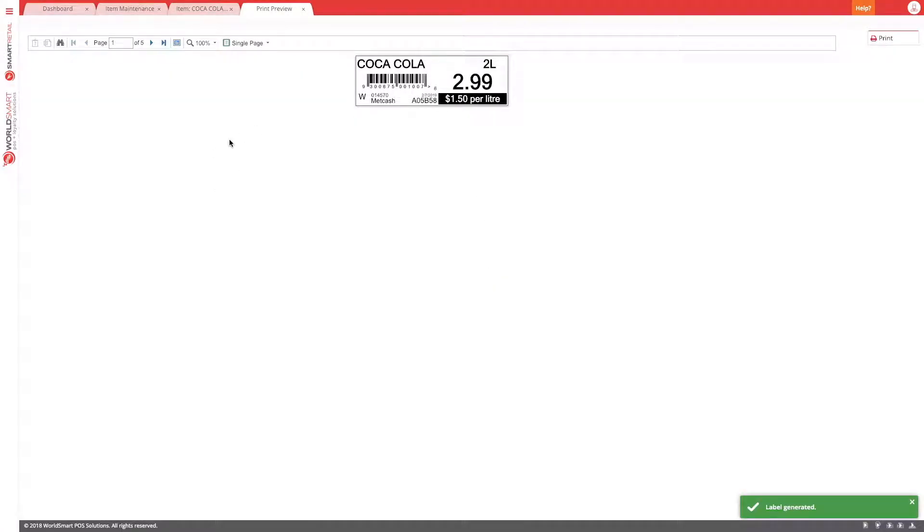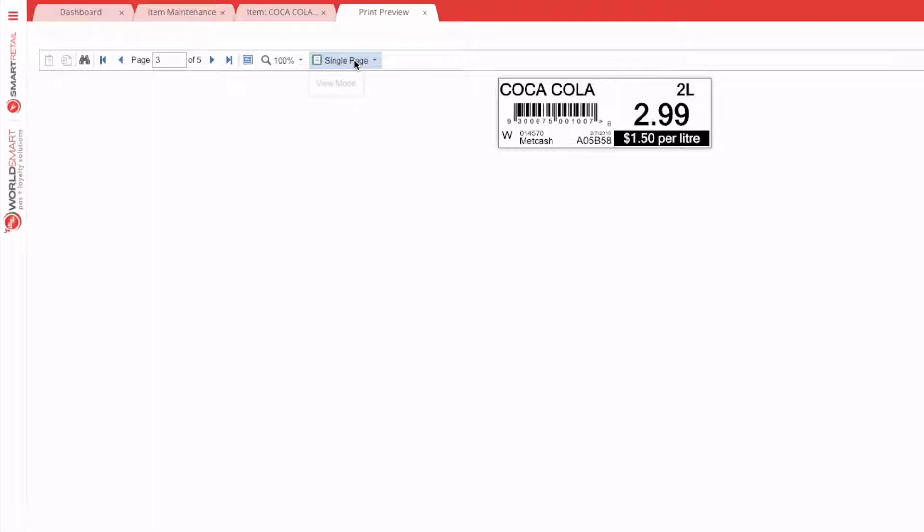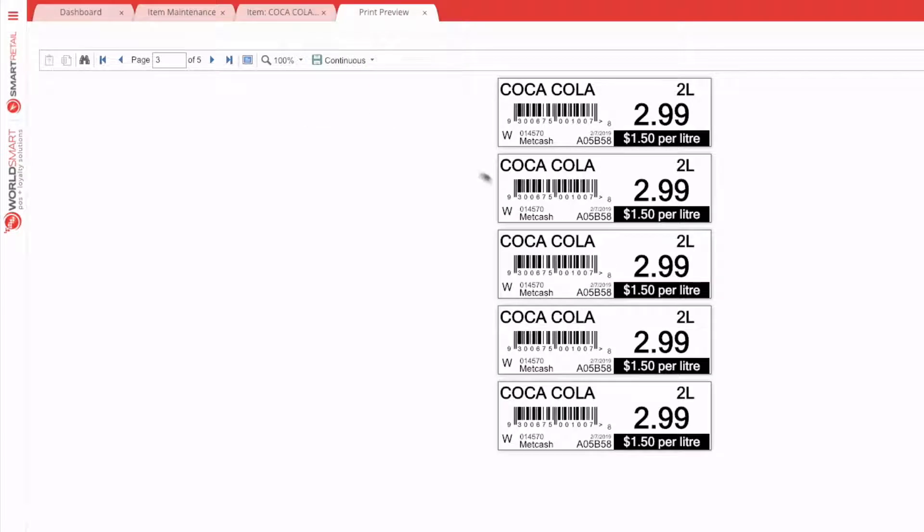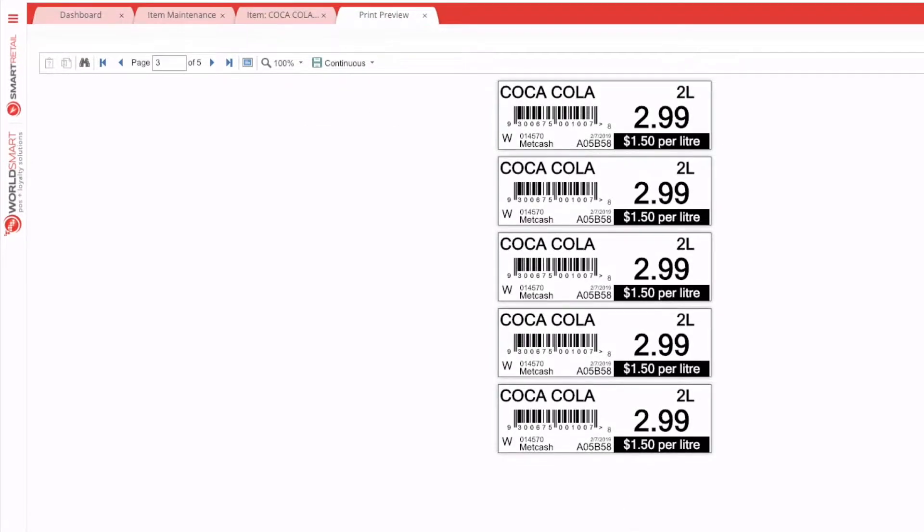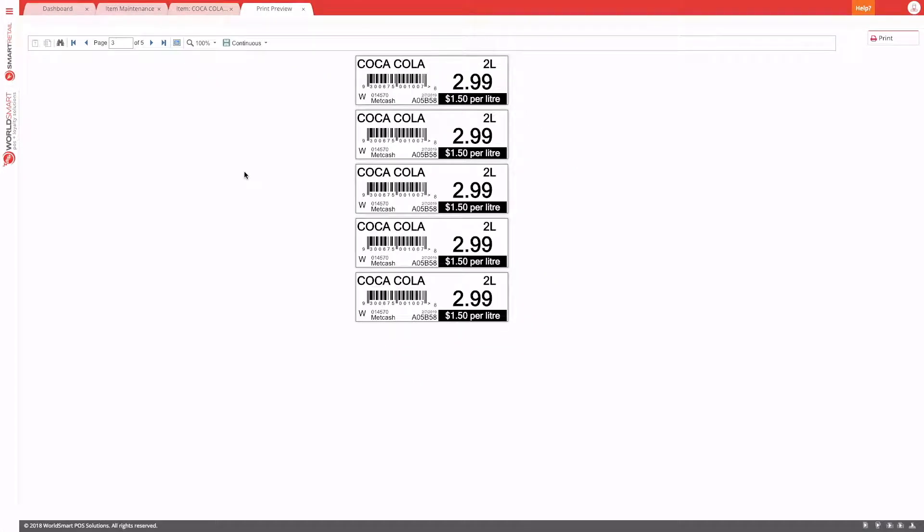The next thing you'll see is a preview. You can see that there are five pages because I've requested five labels, and this is a single page label. But if you hit continuous, you can see there are my five labels that will print. And to print them, we hit print.